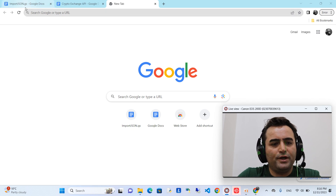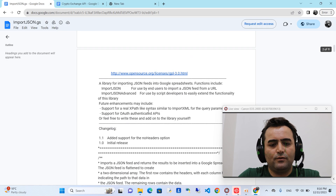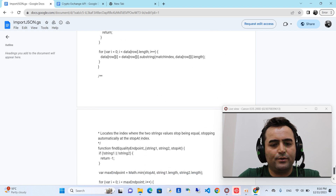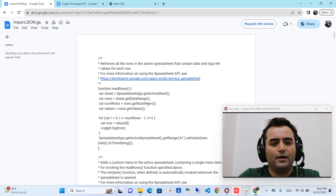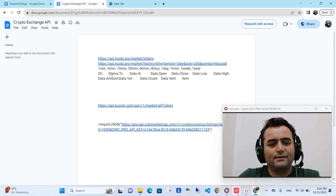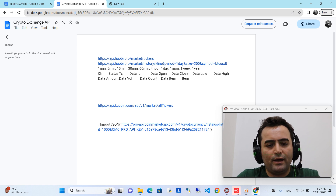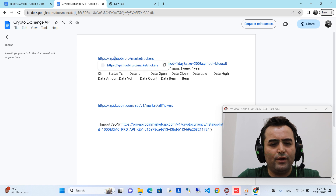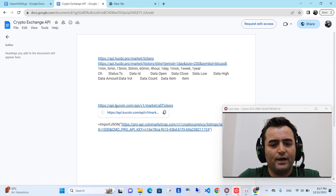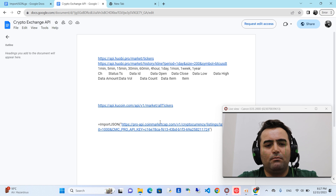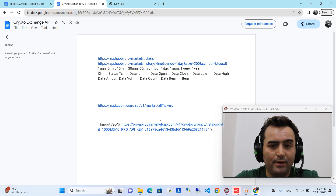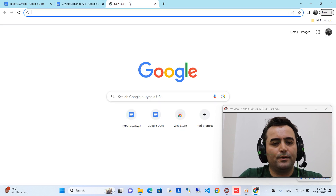First of all, I will provide you with two documents. One is the Google Apps Script code which you can copy into your Google Apps Script, and the other is the API keys for two or three crypto exchanges: one from Huobi crypto exchange, another is KuCoin, and finally CoinMarketCap, which is the mostly used website for cryptocurrency.